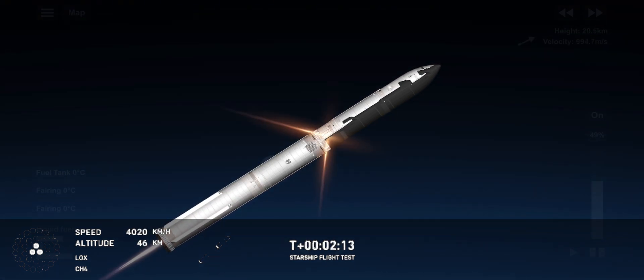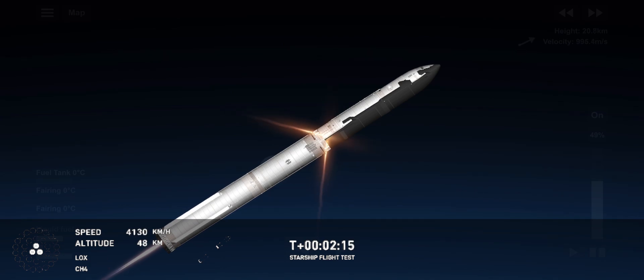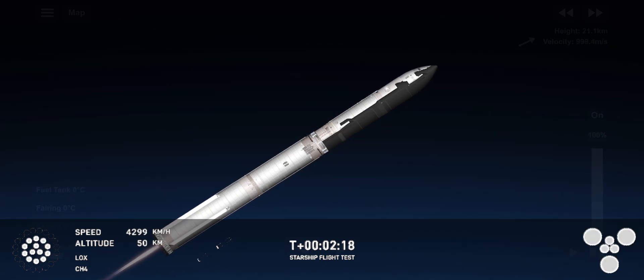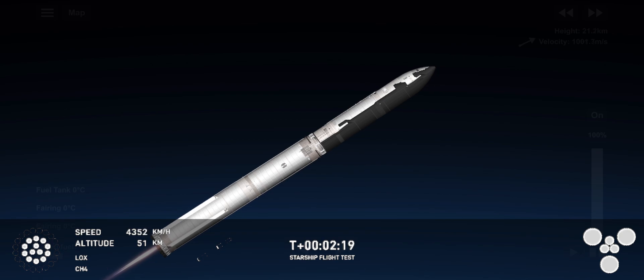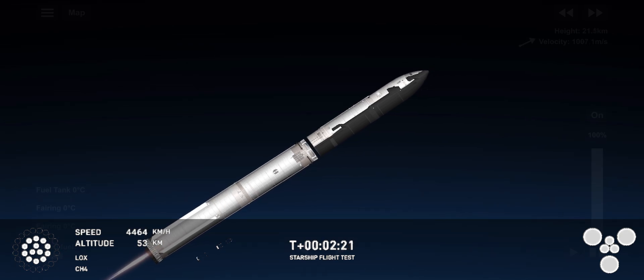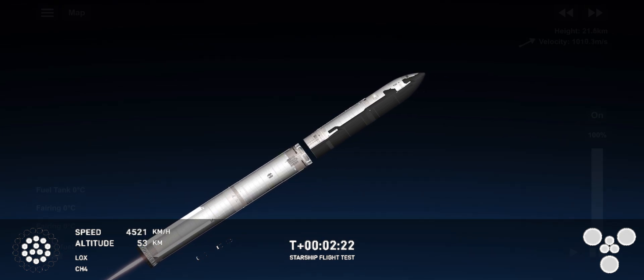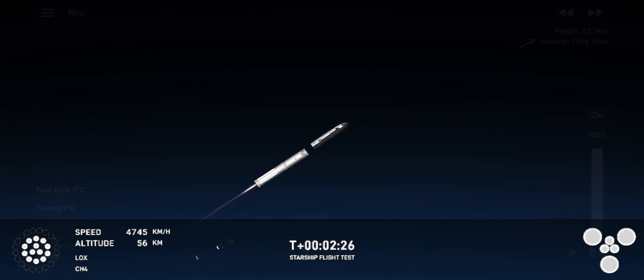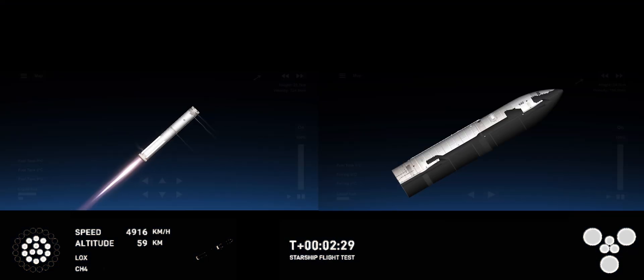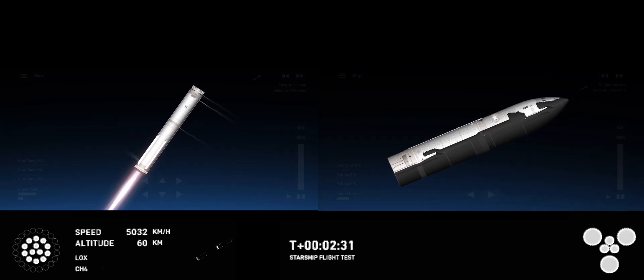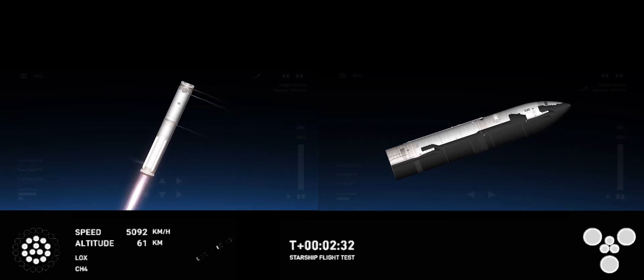Ship engine start. Those engines cut off. Stage separation. Ship under its own power. I'm seeing six out of six Raptors lit.